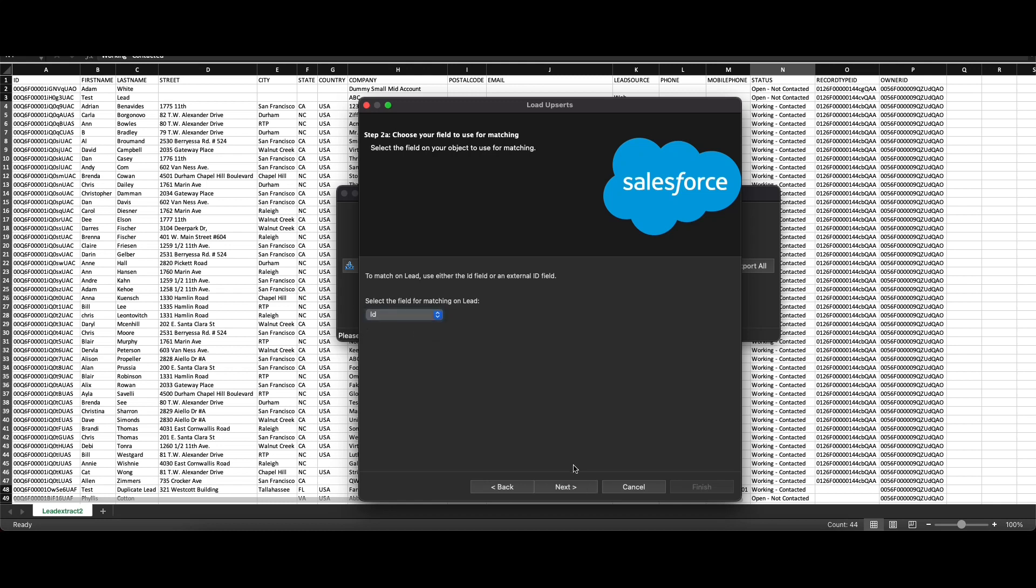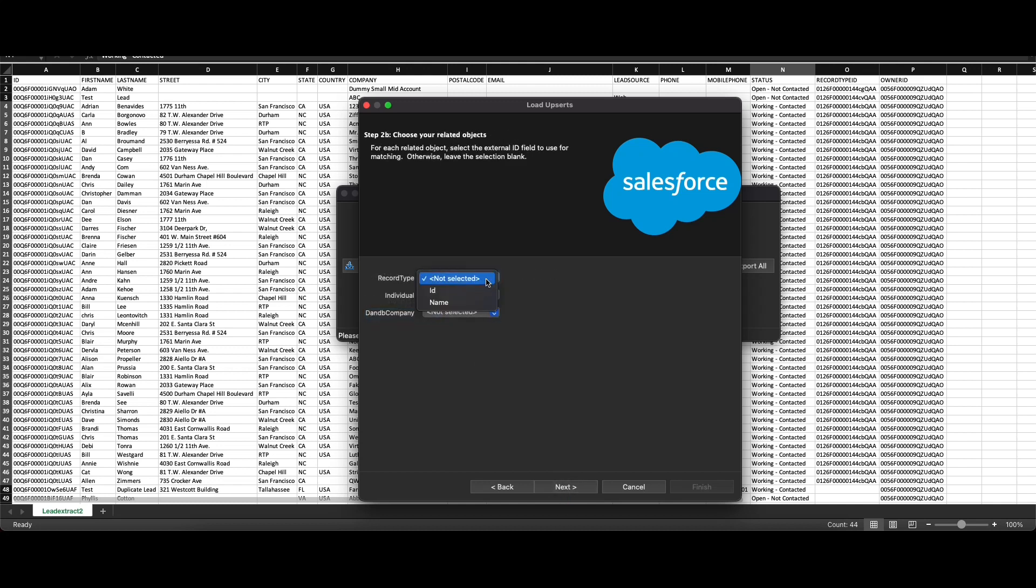Now choose your related objects. Our record type ID is already mapped and we will use the ID field to map the record type. Individual and DNB Company are not relevant for this use case, so we will skip this and click on next.